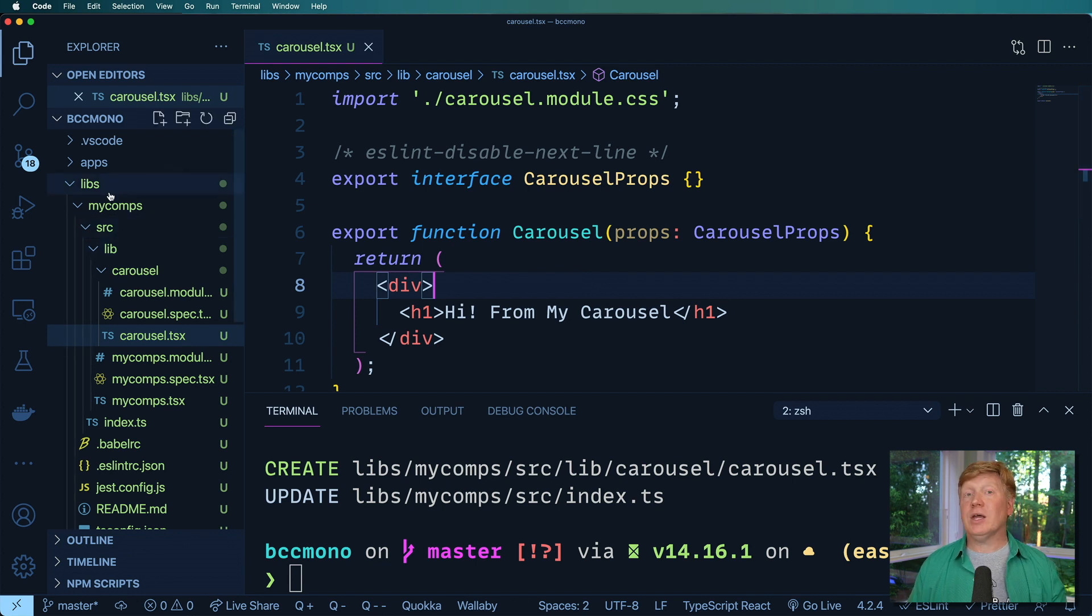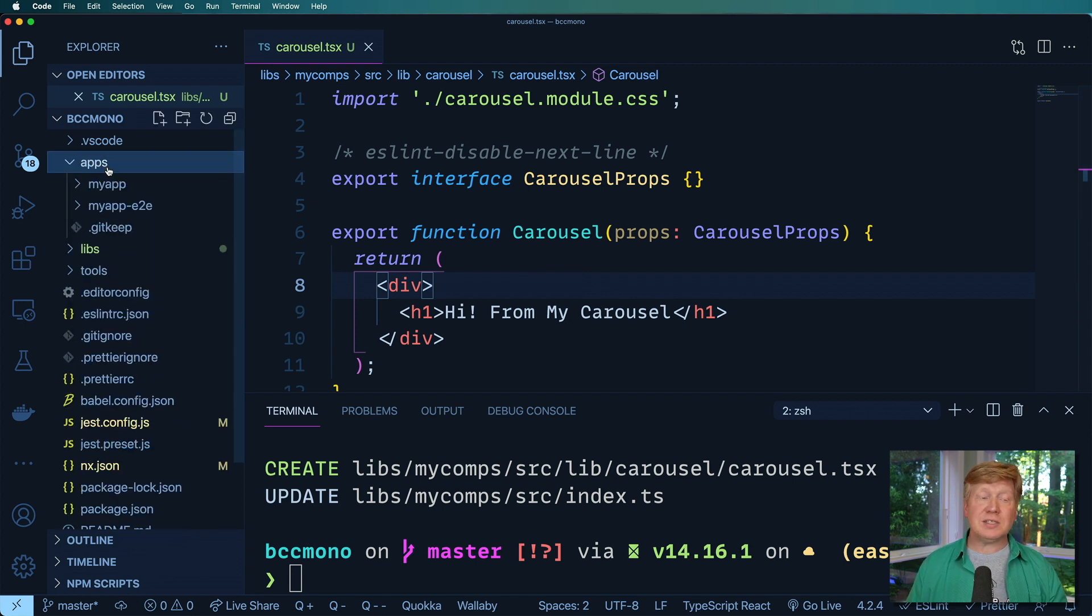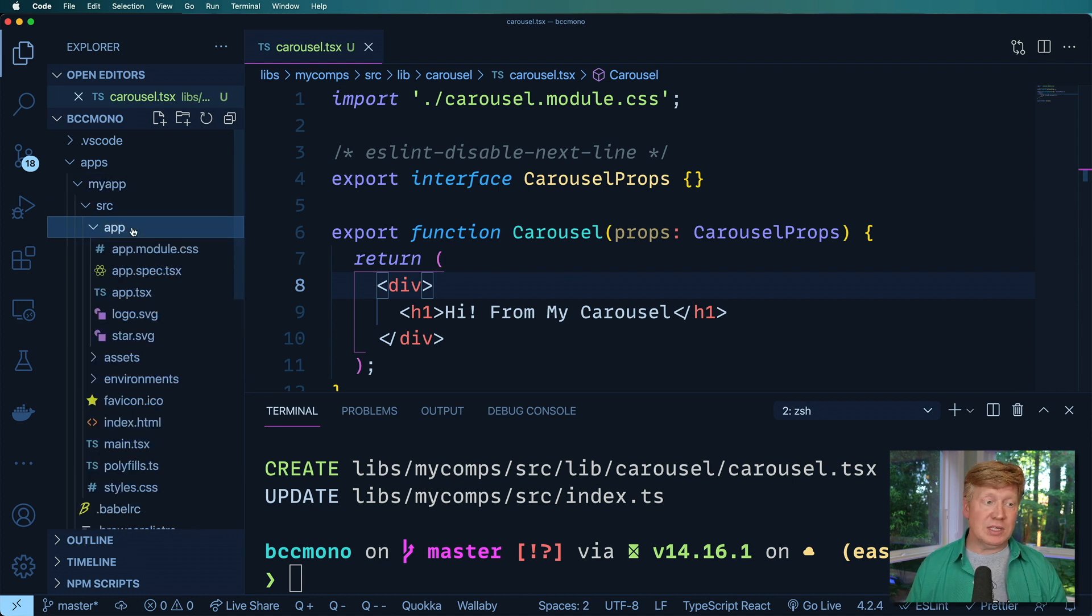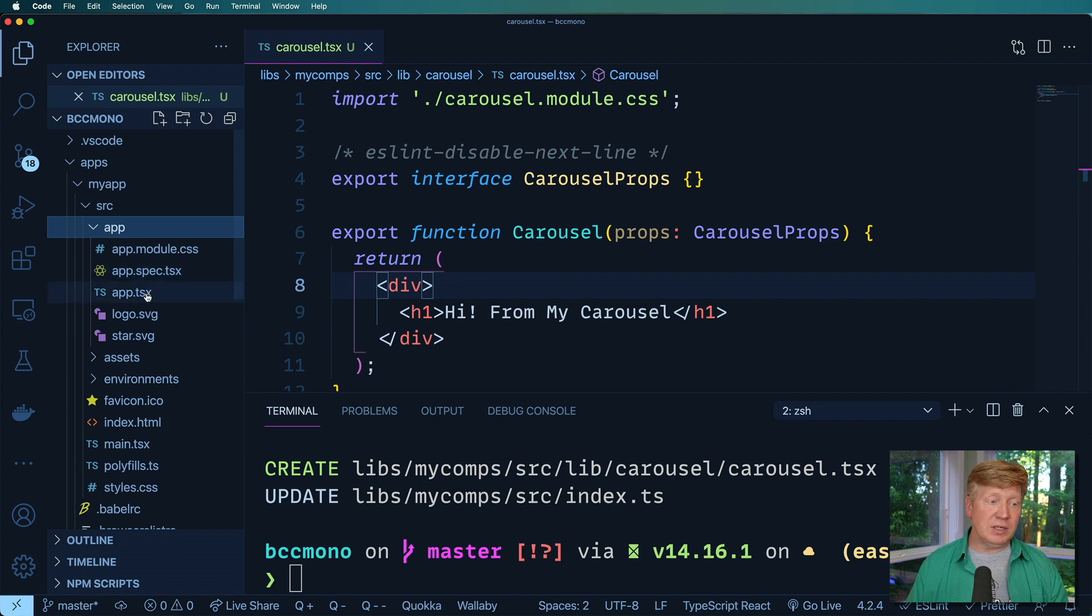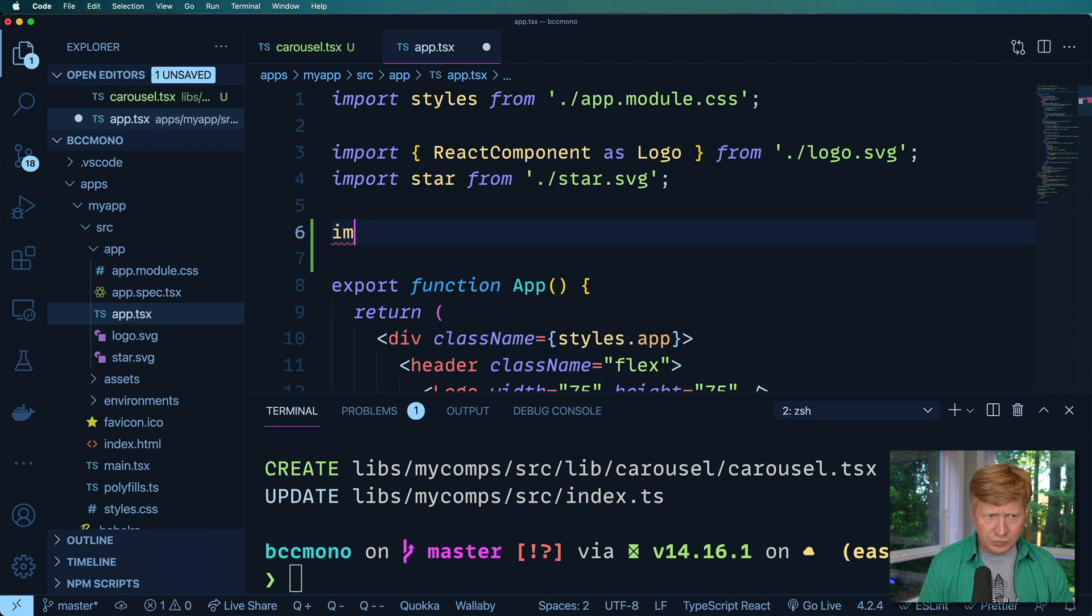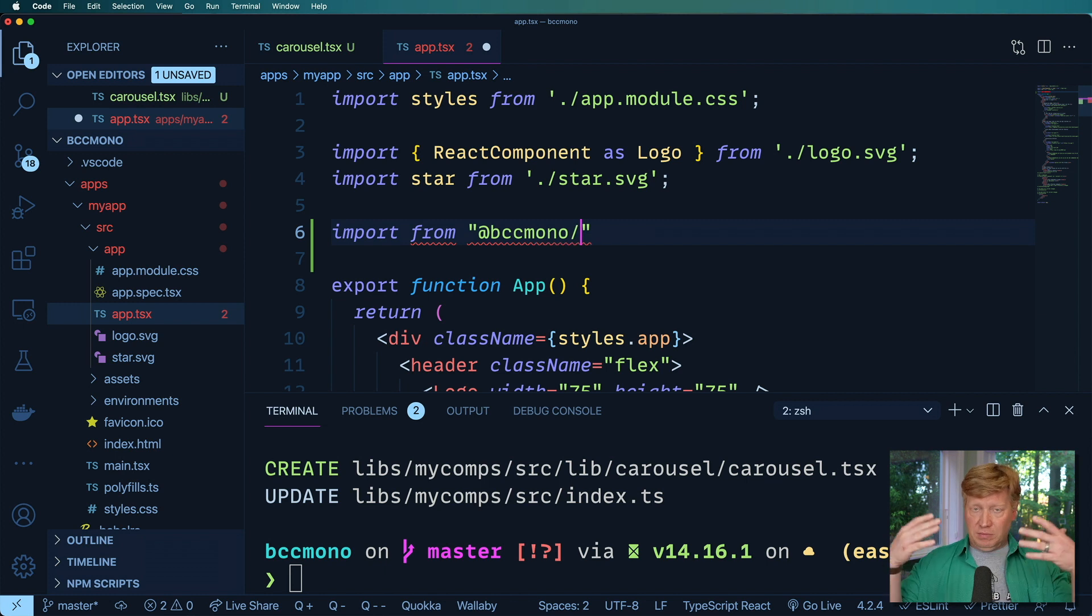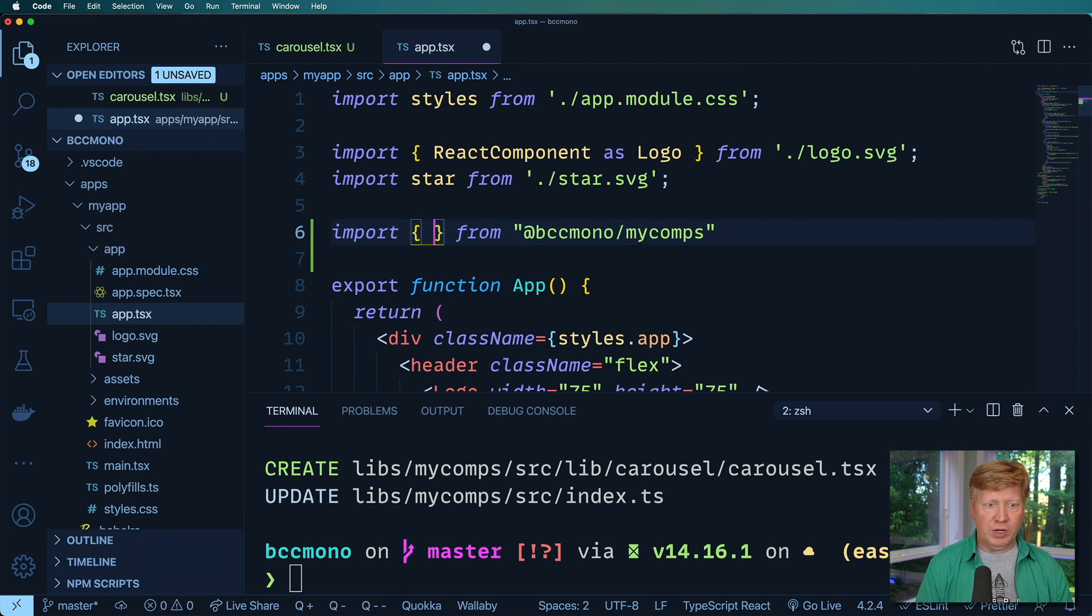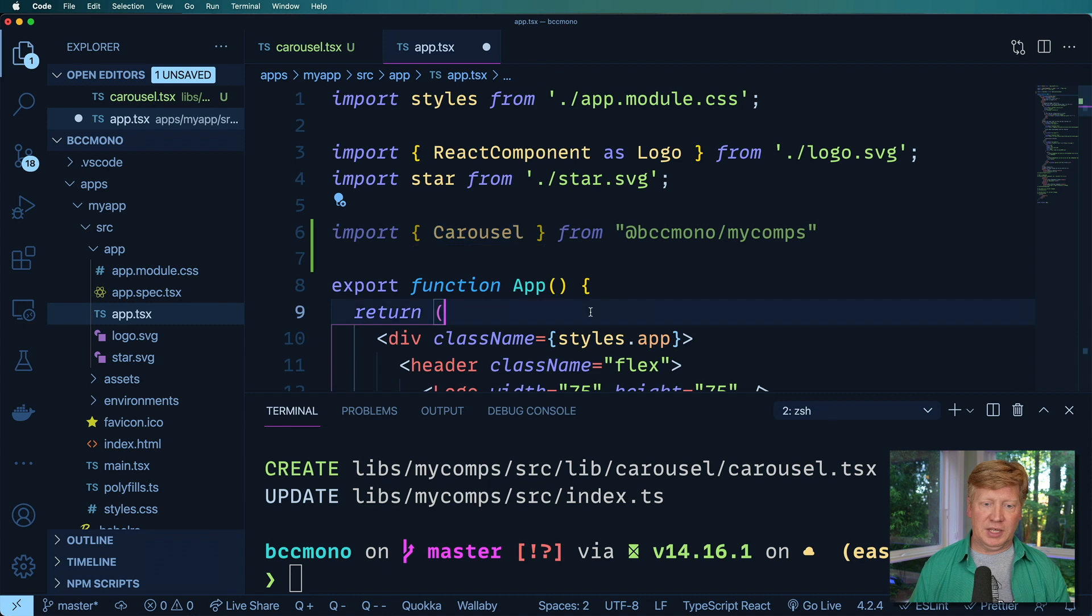Now, how do I go and use this? Well, this is part of the greatness of this NX system. I don't actually have to do any hard linking between these things. I just need to import it. It will automatically detect that and create the dependency for me. So I go over here to app and then I say import from and I do at BCC Mono, which is the namespace and my comps. Now I can say that I want to bring in the carousel. Holy moly.